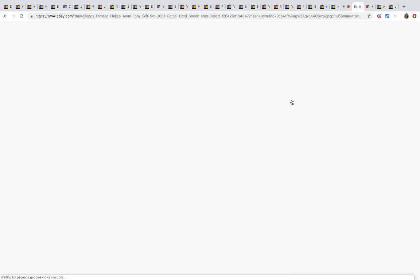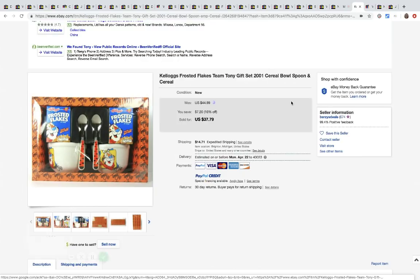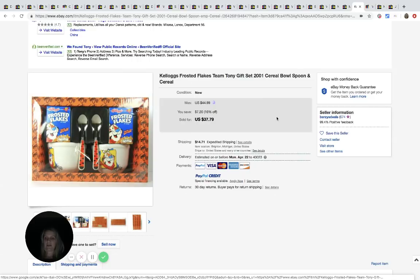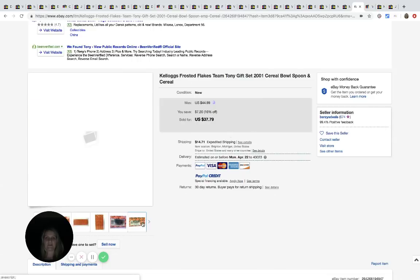The next item is this Kellogg's Frosted Flakes Team Tony gift set 2001 cereal bowl and spoon. This came from the Salvation Army. He paid $7.99 for it and it sold for $37.79 plus shipping.